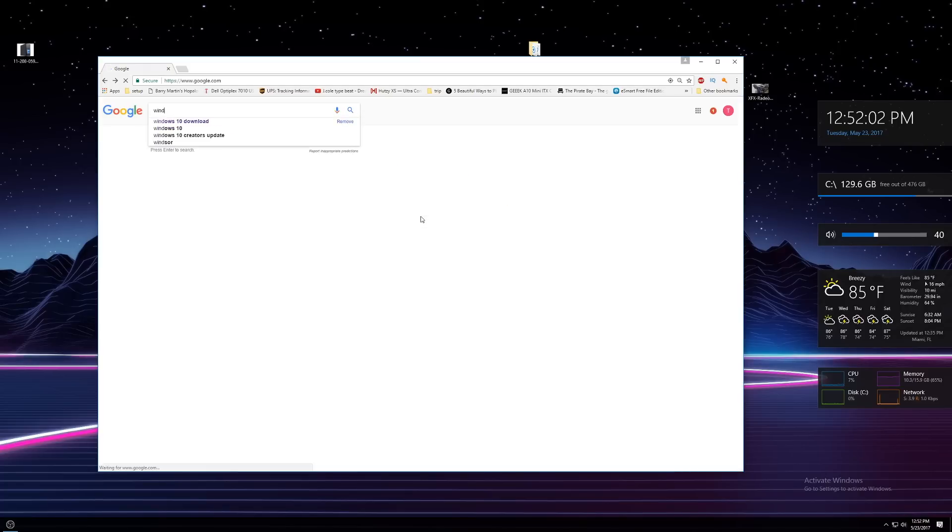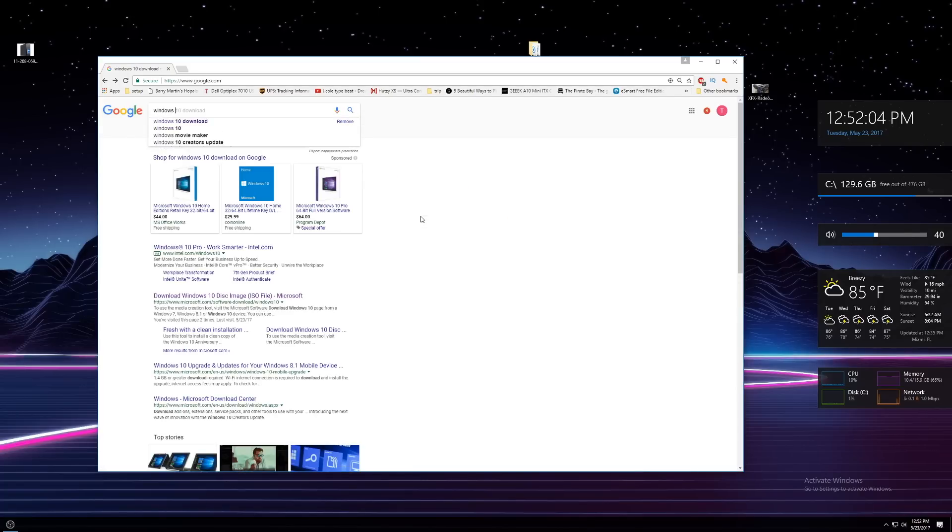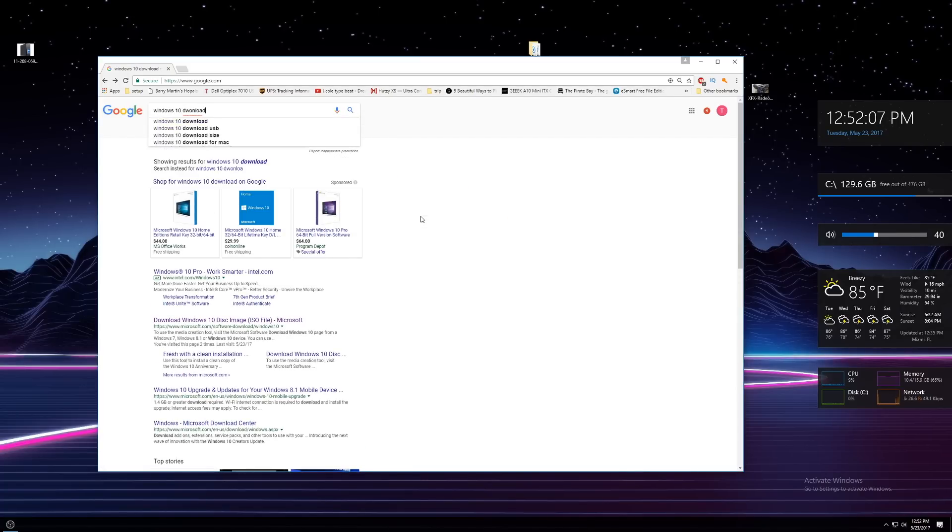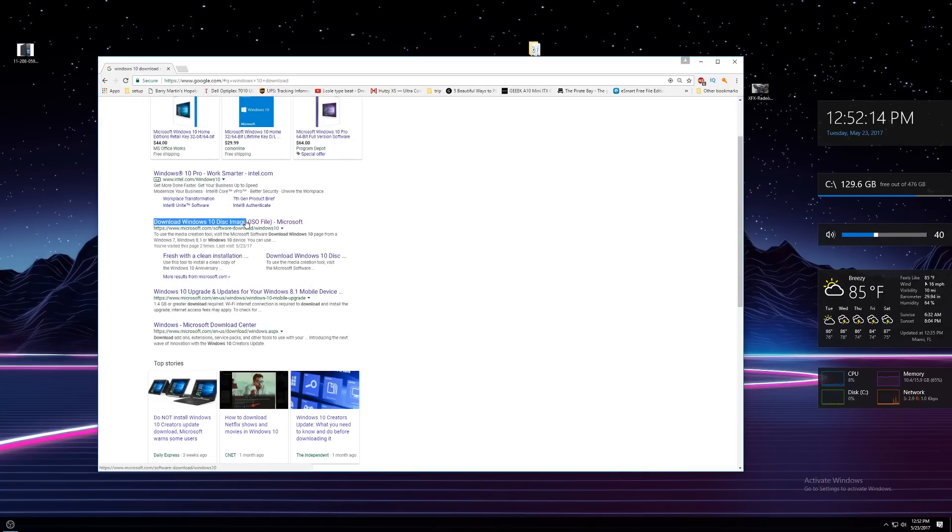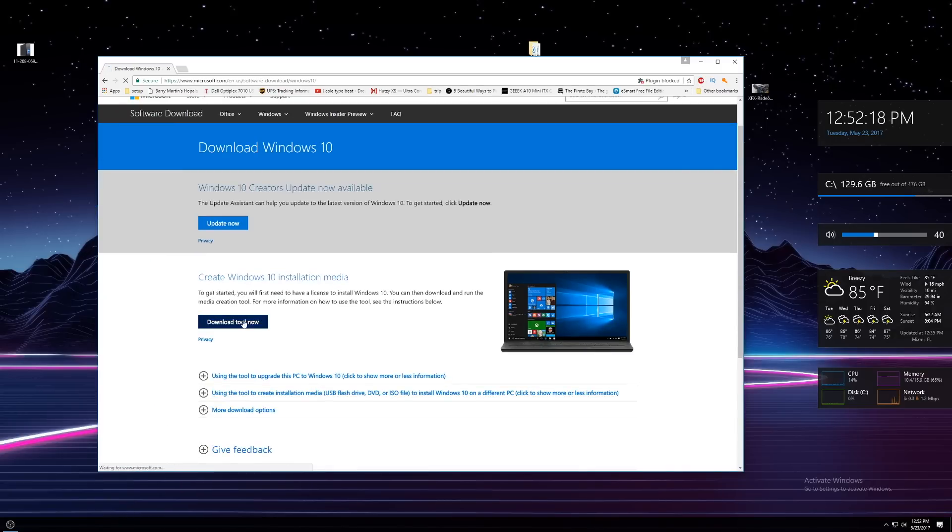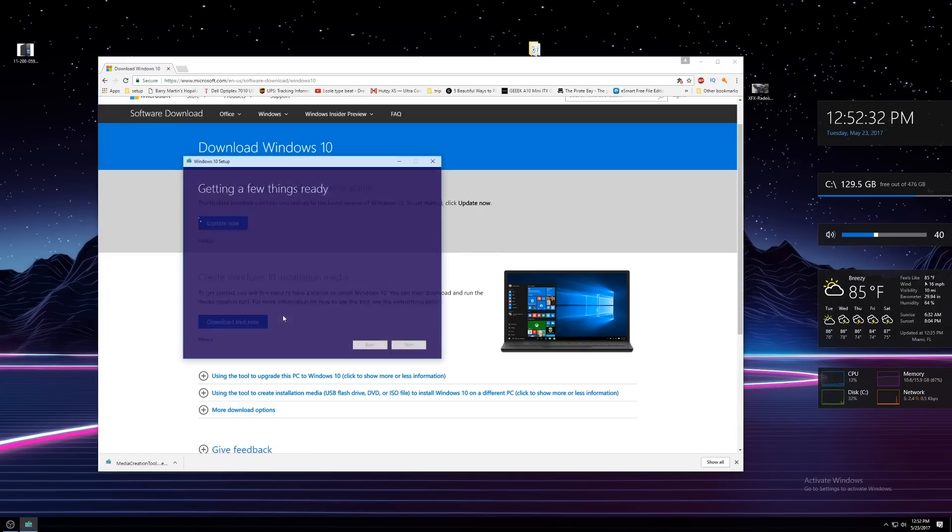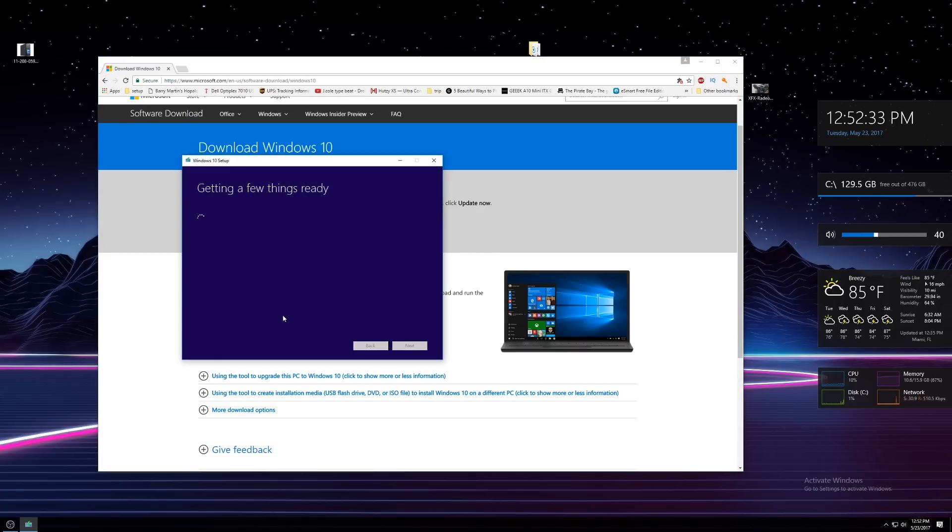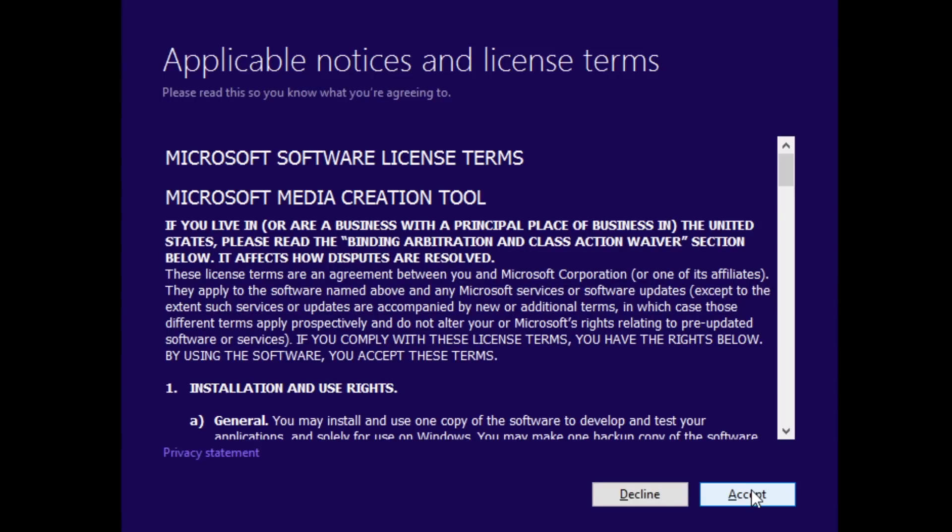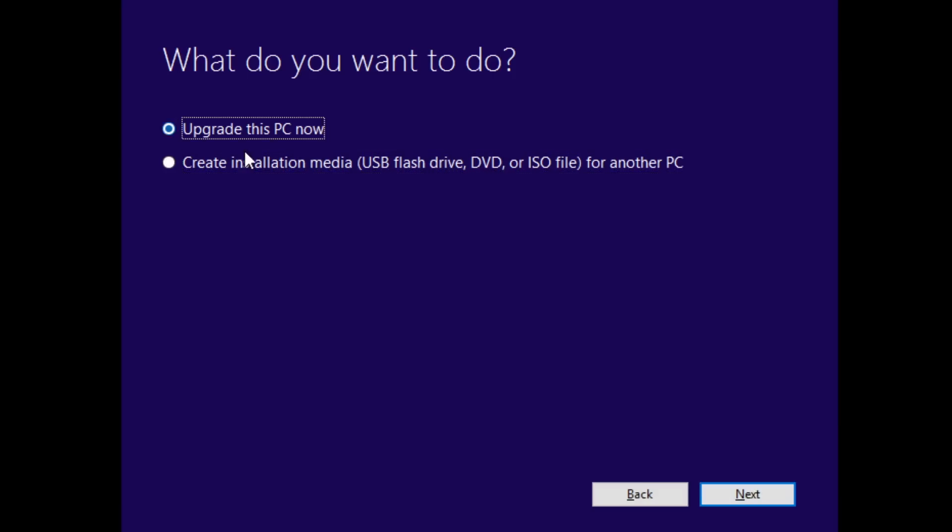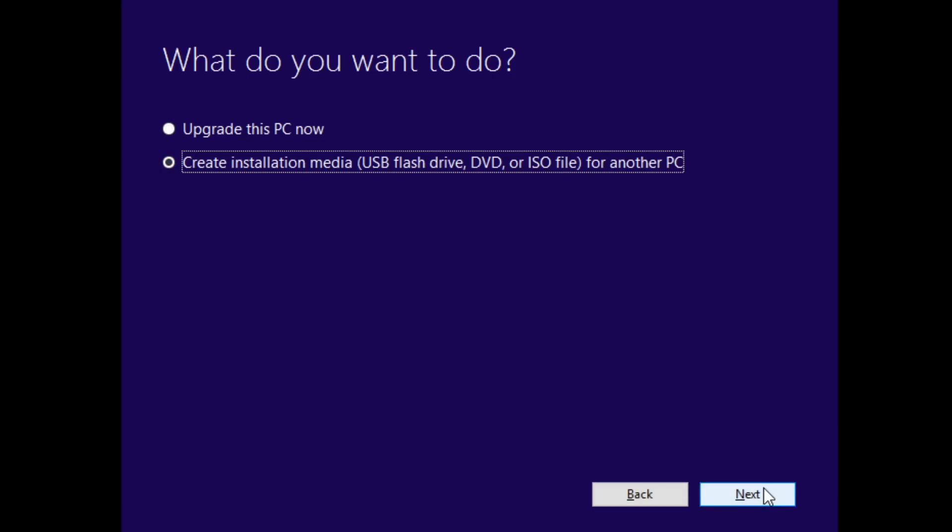The first thing you want to do is go to Google and type in Windows 10 Download. Select the first option from Microsoft.com titled Download Windows 10 Disk Image. On this page, click the button that says Download Now under Create Windows 10 Installation Media. Once this is downloaded, open up the newly downloaded file called MediaCreationTool.exe. Accept the terms, select Create Installation Media and hit Next.